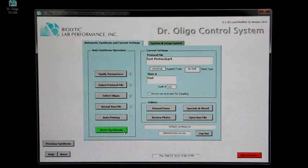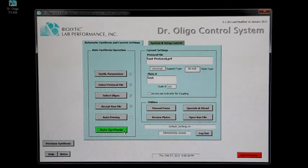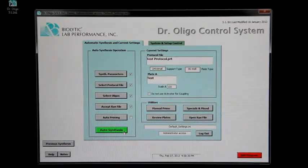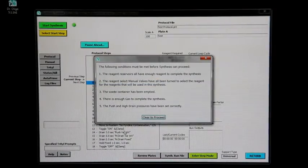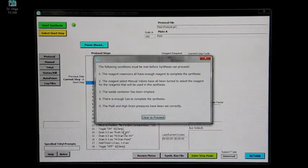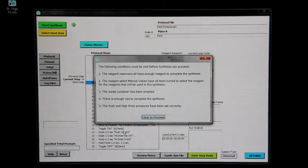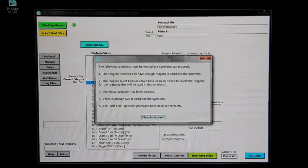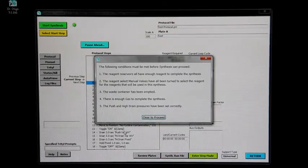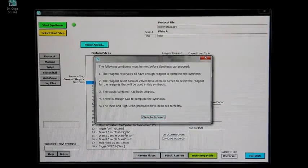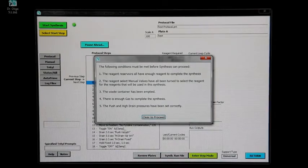When everything is ready, click autosynthesis. A checklist will appear, reminding you to make sure of the following things before starting the actual synthesis run.